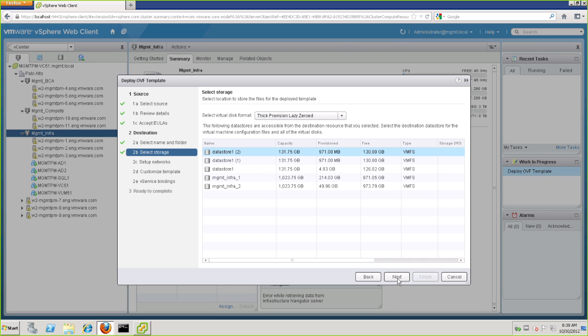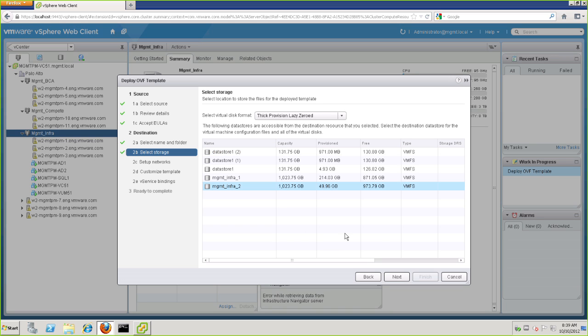And on this screen, we get to choose the disk format. It is important not to use thin provisioning. Thick provisioning is recommended as part of the prerequisites that are in the installation guide. So for our installation, let's go ahead and click on this data store, and then click Next.